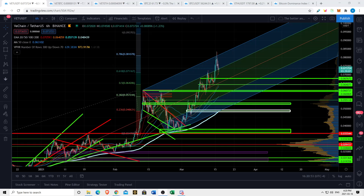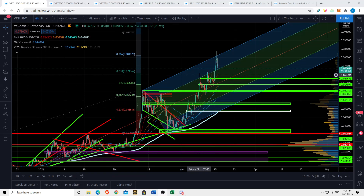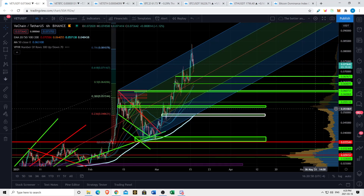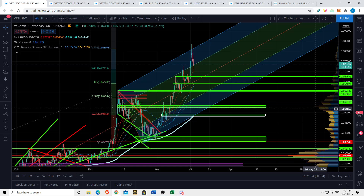What's up everyone, I'm here to bring you a very important update on VeChain. We have been reacting beautifully off some of our Fibonacci levels and our pitchfork here. In this video I'm going to run through some technical analysis, talk about what I see happening both short-term and long-term, and mention some off-chart, non-chart factors that you need to be aware of.